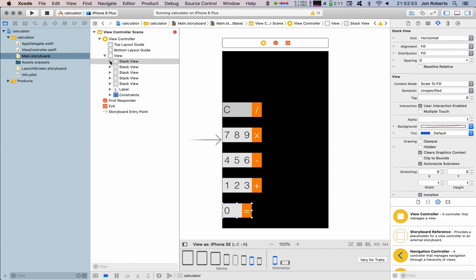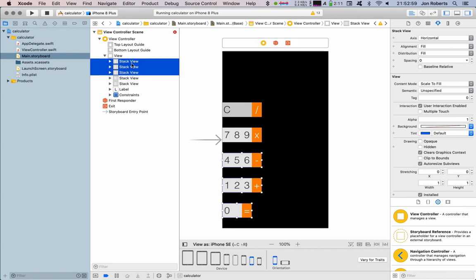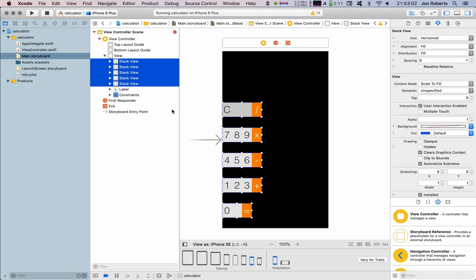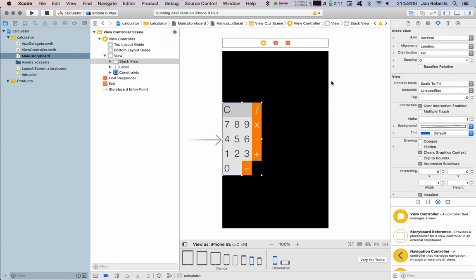Now up here, you can see I've got those buttons in the stack views. I'm going to select all of these. Hold shift down and click, and I'm going to put that in a vertical stack view.